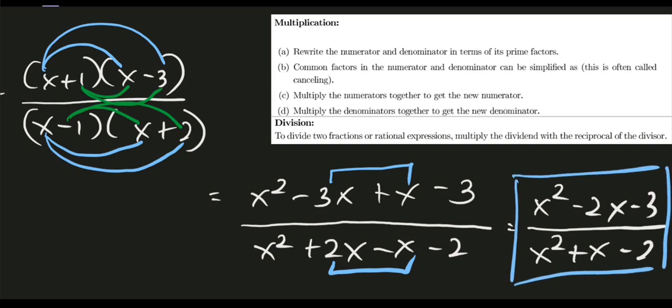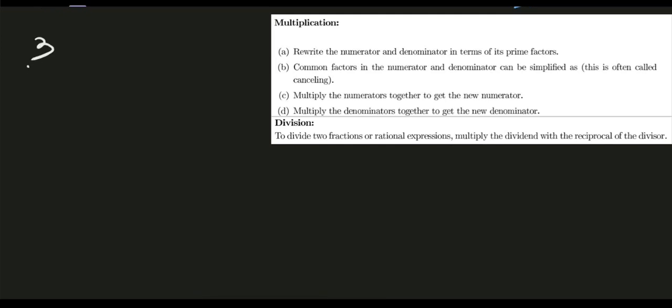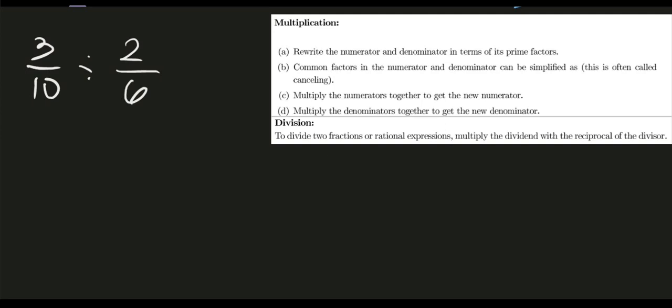That's multiplication. Now let's proceed to division. To divide two fractions or rational expressions, multiply the dividend with the reciprocal of the divisor — just reciprocate the divisor and proceed with multiplication. Let's say we are asked to divide 3 over 10 by 2 over 6.